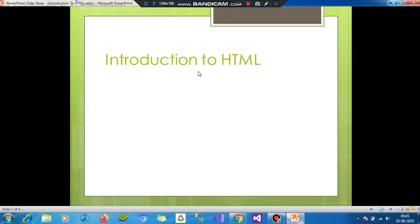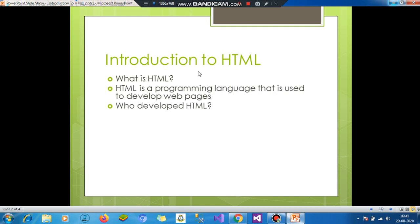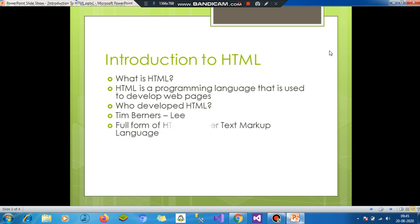Introduction to HTML. What is HTML? HTML is a programming language which is used to develop webpages. Who developed HTML? HTML was developed by Tim Berners-Lee. Full form of HTML is hypertext markup language.